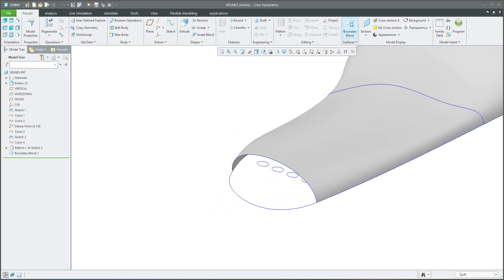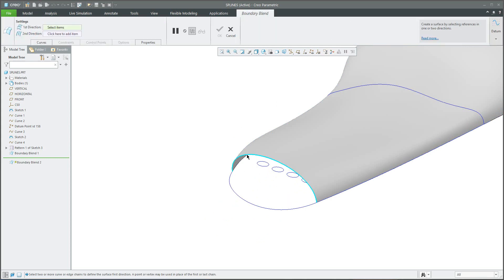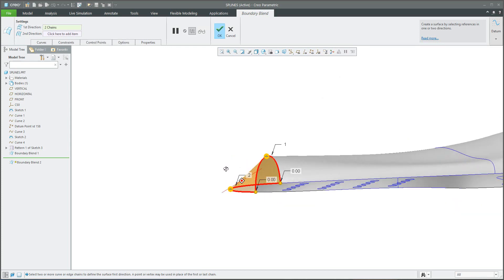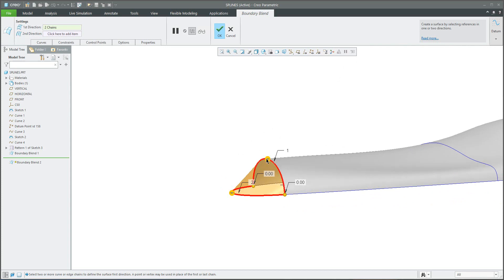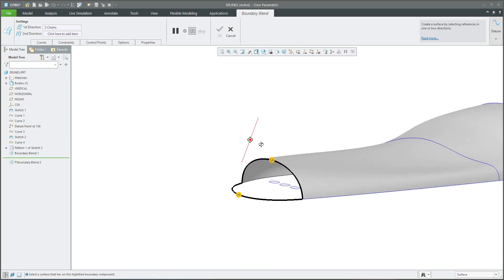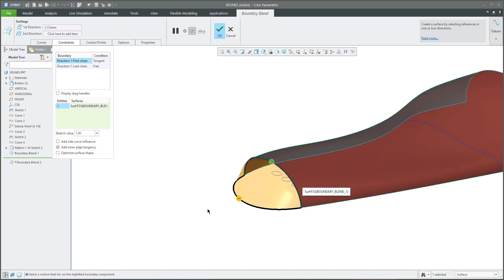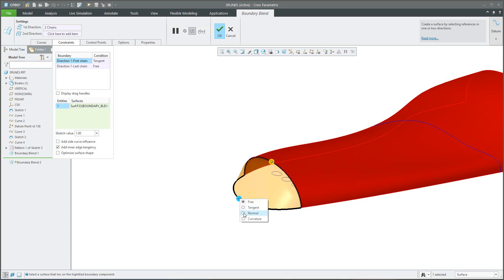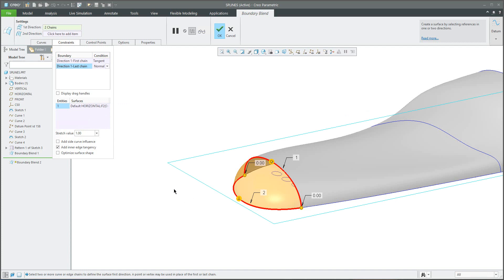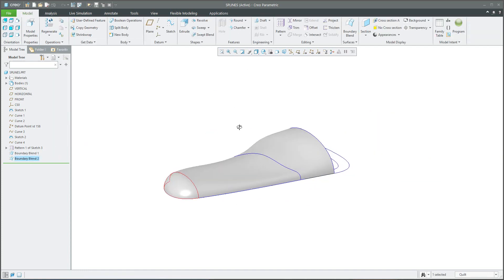We will continue and create another boundary blend. We select the first curve and again we'd like to use only the partial curve — select with right mouse button and confirm with left mouse. The system will create something like a straight connection, but you can specify that you'd like to continue tangentially. Select tangent, and the system sometimes doesn't recognize where to apply the constraint, so you can help the system by selecting where to continue the surface. For the normal connection, the system recognizes horizontal planes automatically — that's fine. Confirm OK.